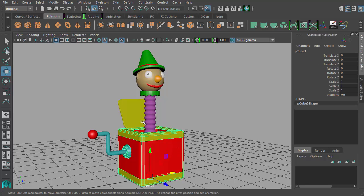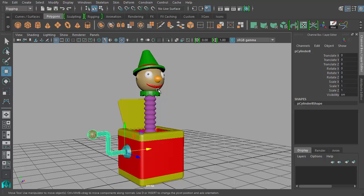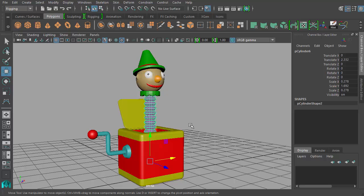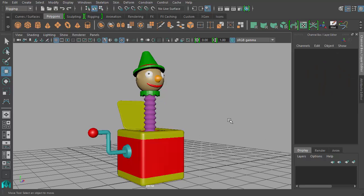We have our box, our lid, the crank, Jack's head, and then the body or the neck. So we're going to have a little bit of an introduction to skeletons in this video. We're going to do a very simple skeleton, nothing too crazy, just to introduce the concept of a skeletal structure to be used for animating in Maya.